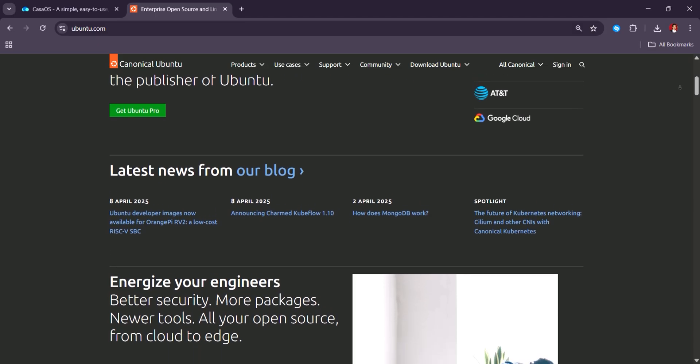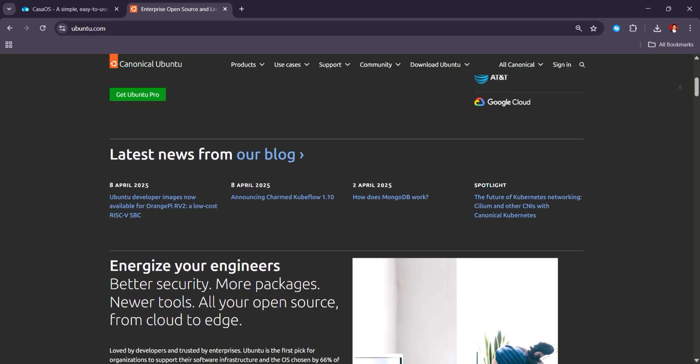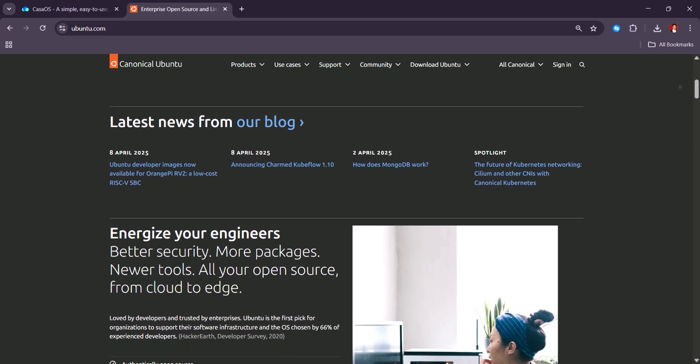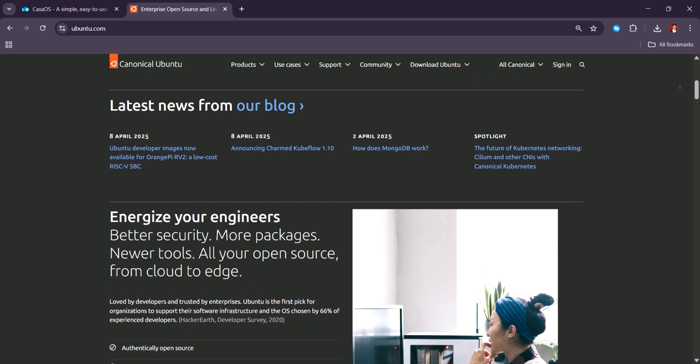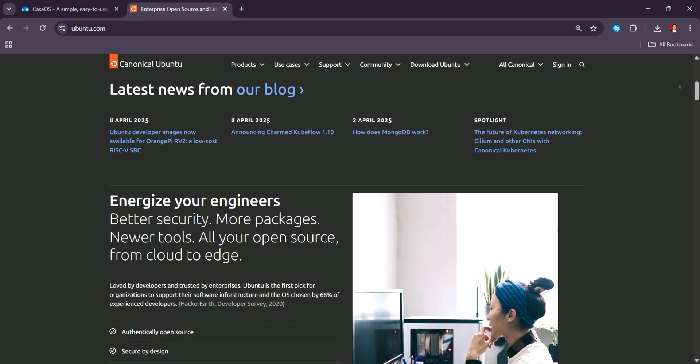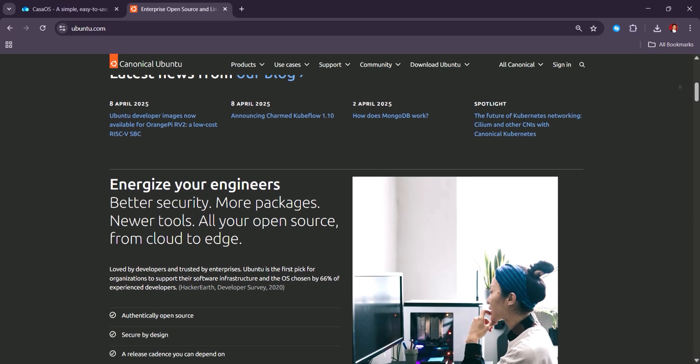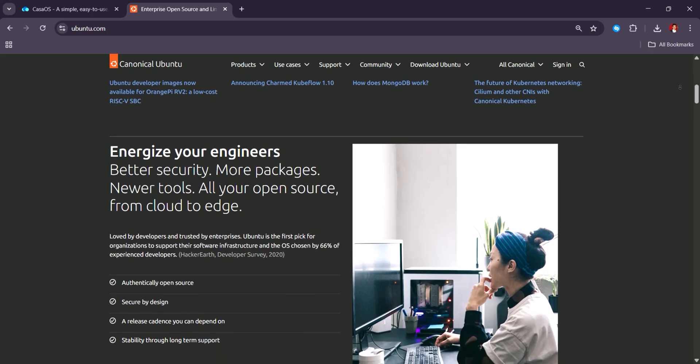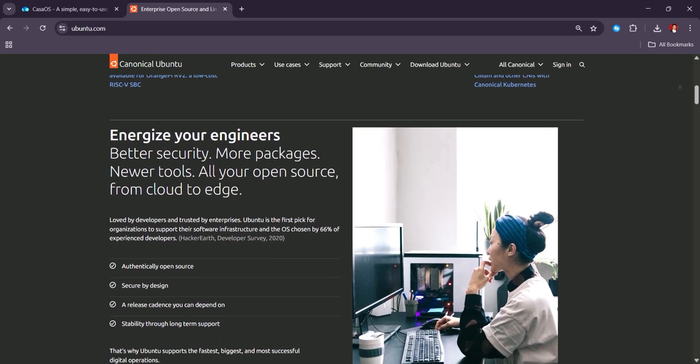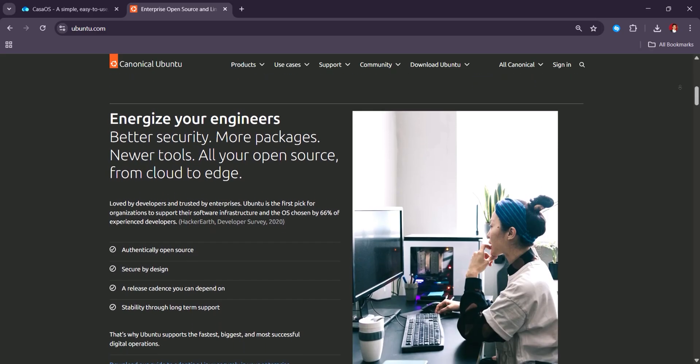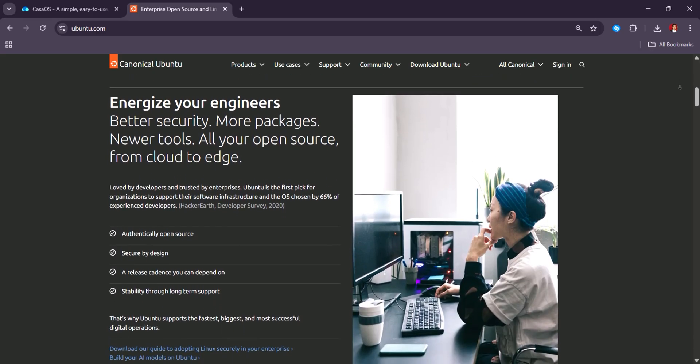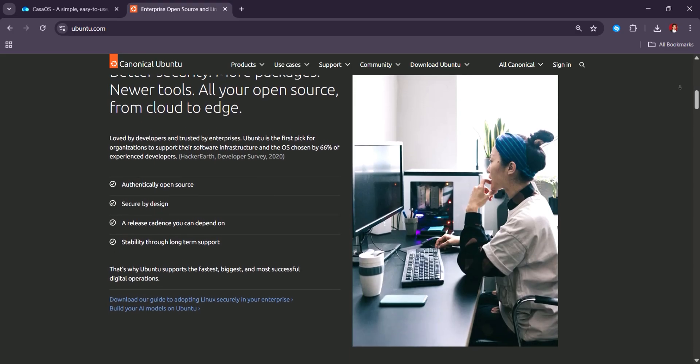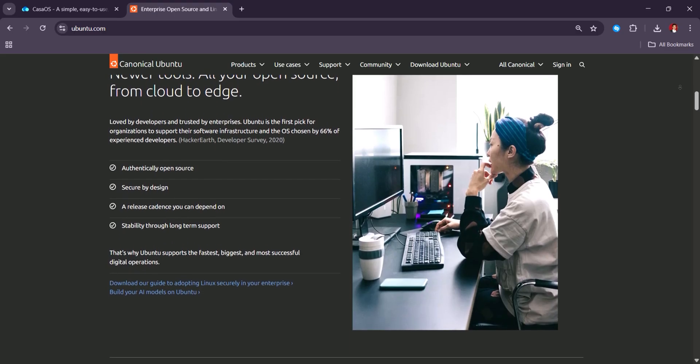User feedback highlights Ubuntu's flexibility and strong community support and extensive documentation, though newcomers often find the learning curve steep, especially when managing servers without a graphical interface.